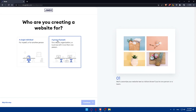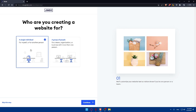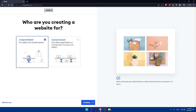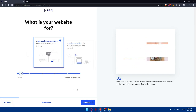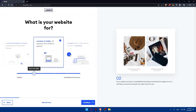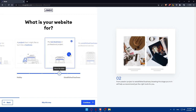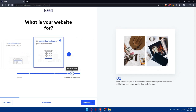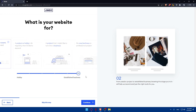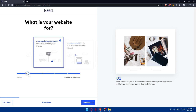Next, you'll be asked who you are creating a website for. Choose whether it's for yourself or another individual, or for a team, organization, or business with more than one person. Then you'll be asked what your website is for: a personal project or hobby, a project that might turn into a business, a new business or professional project, or an established business or professional service. Choose whatever suits you — for example, a project or hobby.